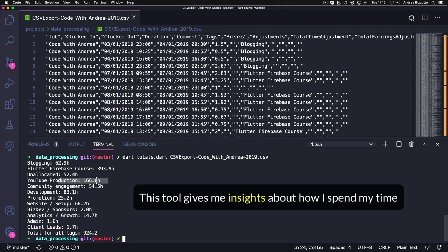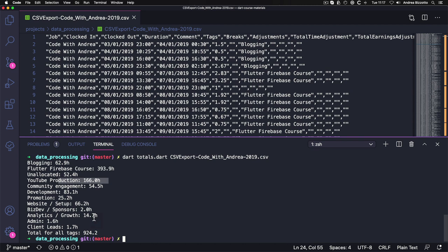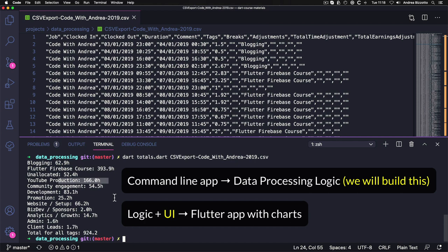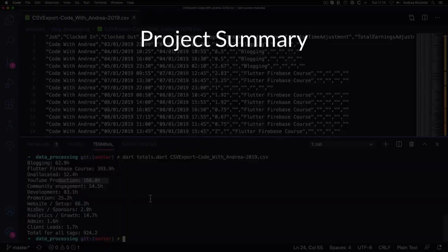This command line tool is very useful to me, and by showing you how to build it, you will learn how to do data processing in Dart. While this project will be a command line app, once you learn about Flutter, you could take the same logic and use it to generate a cool data visualization app. For example, by showing a pie chart of the time spent on each activity type.